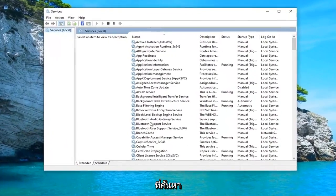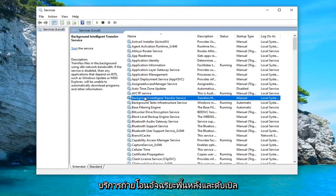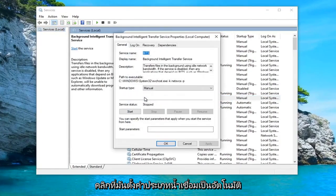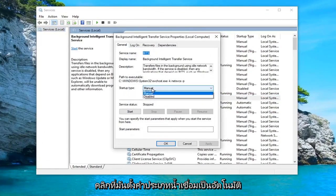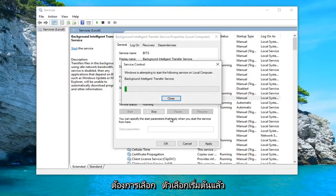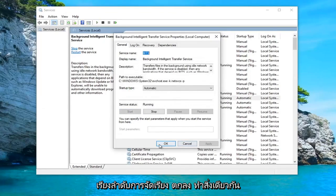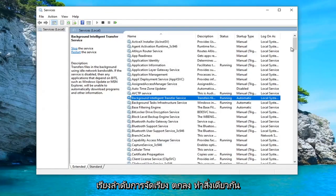Locate the Background Intelligent Transfer Service and double click on it. Set Startup Type to Automatic, and if the service status is stopped, you want to select the Start option, and then select Apply and OK.